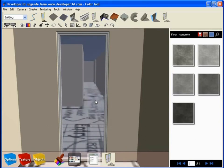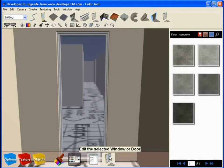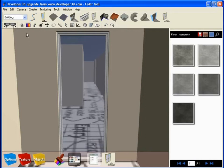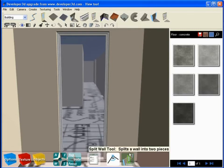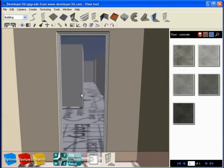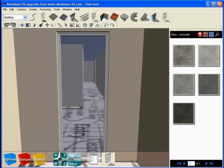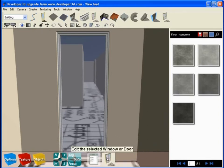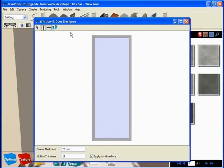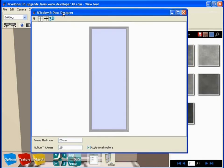Let me talk to you about modifying this opening even further. When we have the opening selected, you can see in our context sensitive toolbar we have a new tool called 'edit the selected window or door.' If I have the wall selected you can see this tool is not available to me. It's context sensitive. You have to have the opening selected to see this tool. Select the opening, the edit the selected window or door tool is made available to you. If we click on this tool, a dialog box appears called the window and door designer.